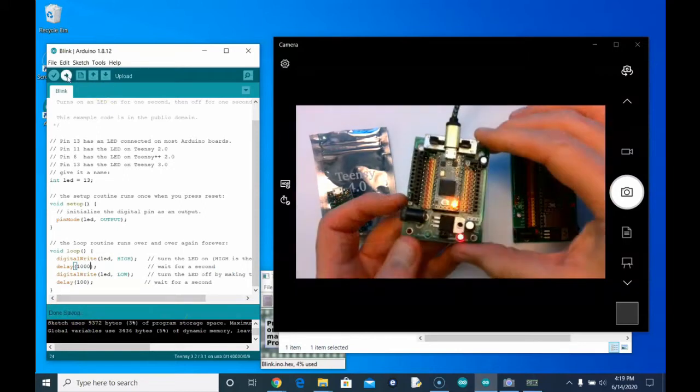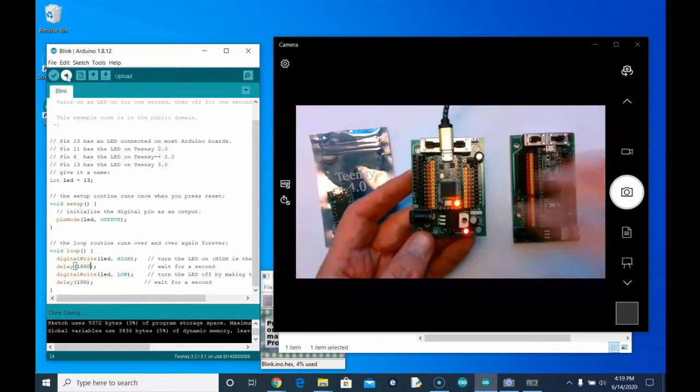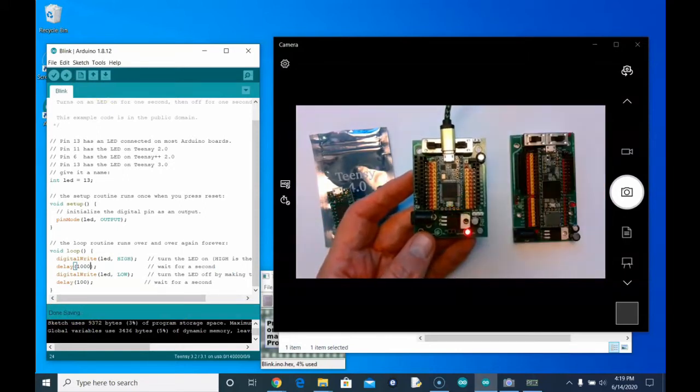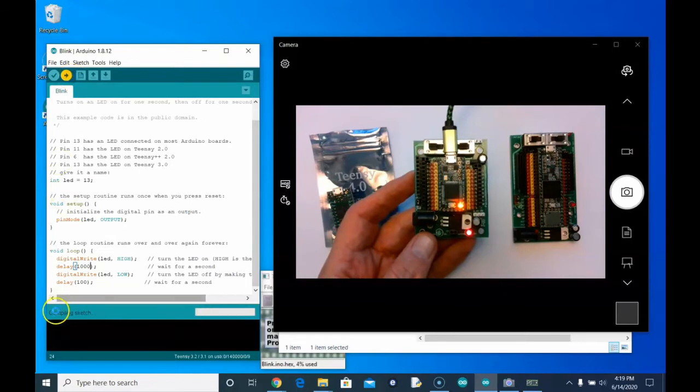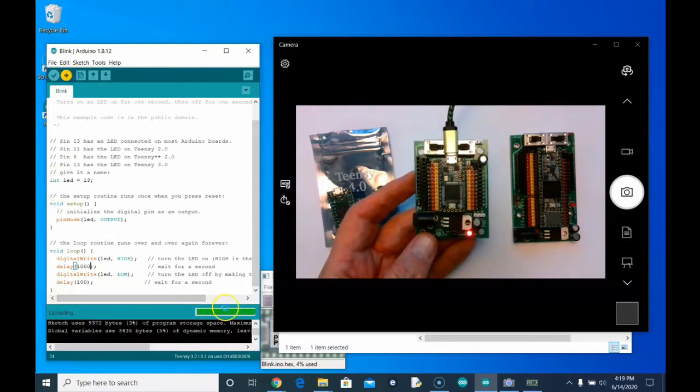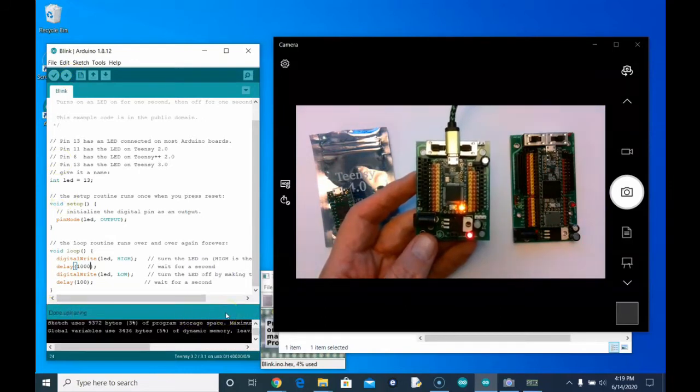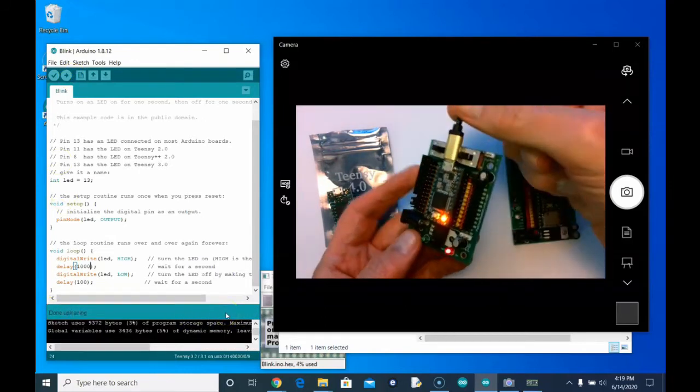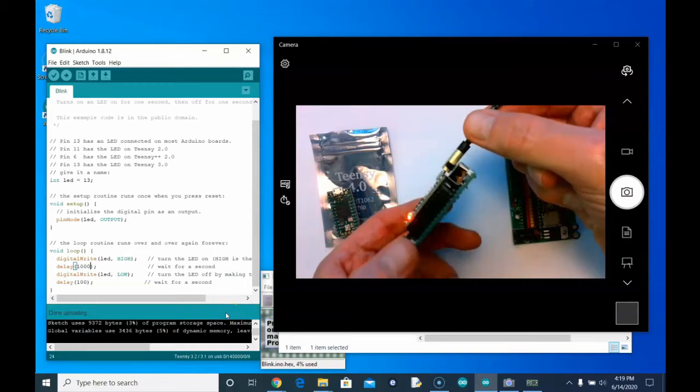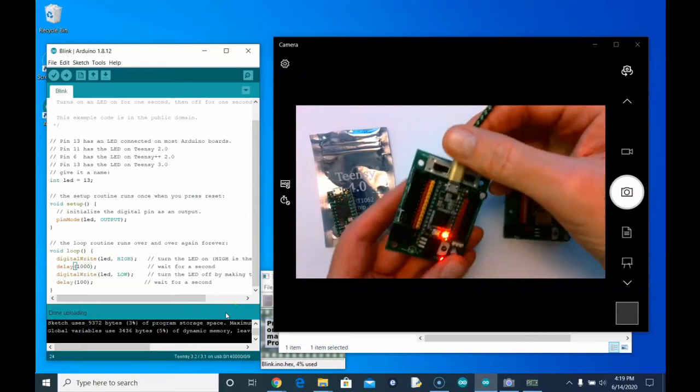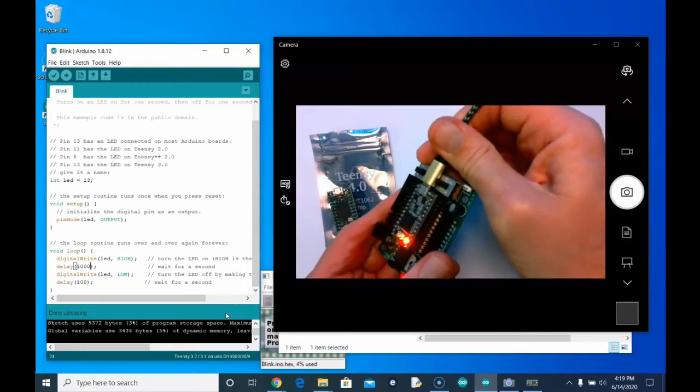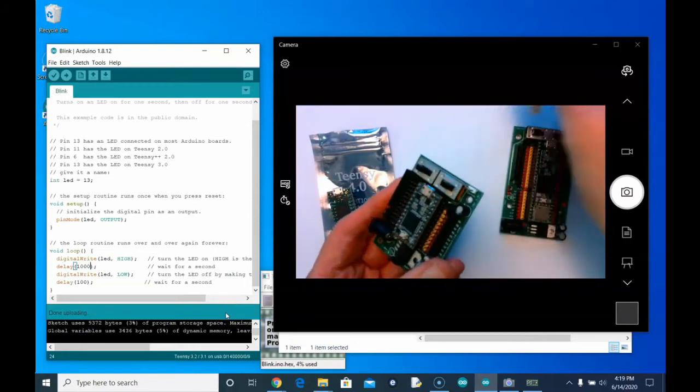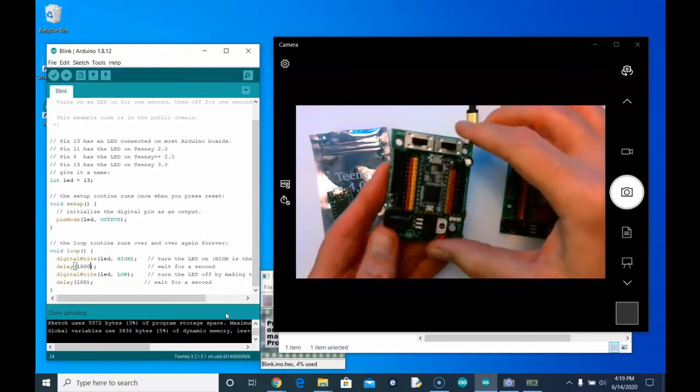But once it is uploaded and you know it's no longer compiling and you no longer have the taskbar there, then you can, whenever you're done, you can unplug it from here or unplug it from the computer. No problem.